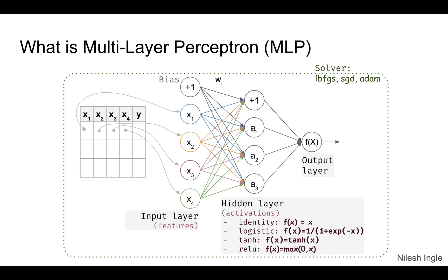And each of these activations could be either identity, logistic, tanh, or relu when we are implementing this in scikit-learn. And then we have these connected to the output layer shown here. The solvers that are available in scikit-learn implementation are the lbfgs, sgd, and adam optimizer.